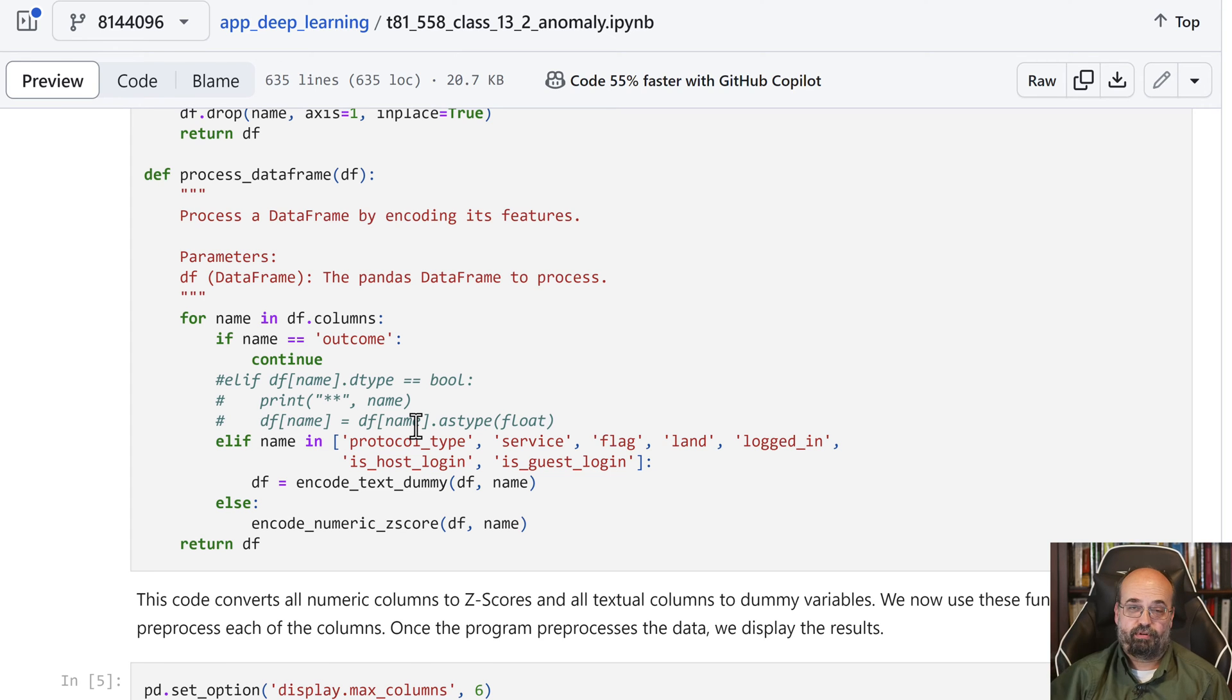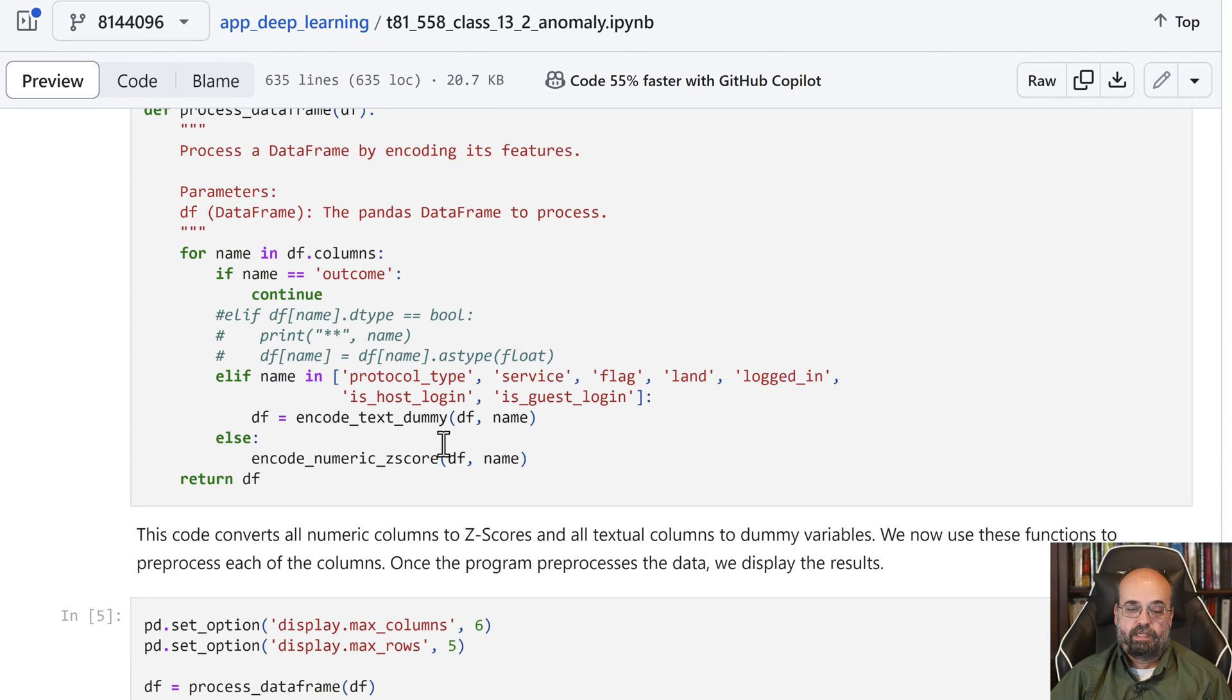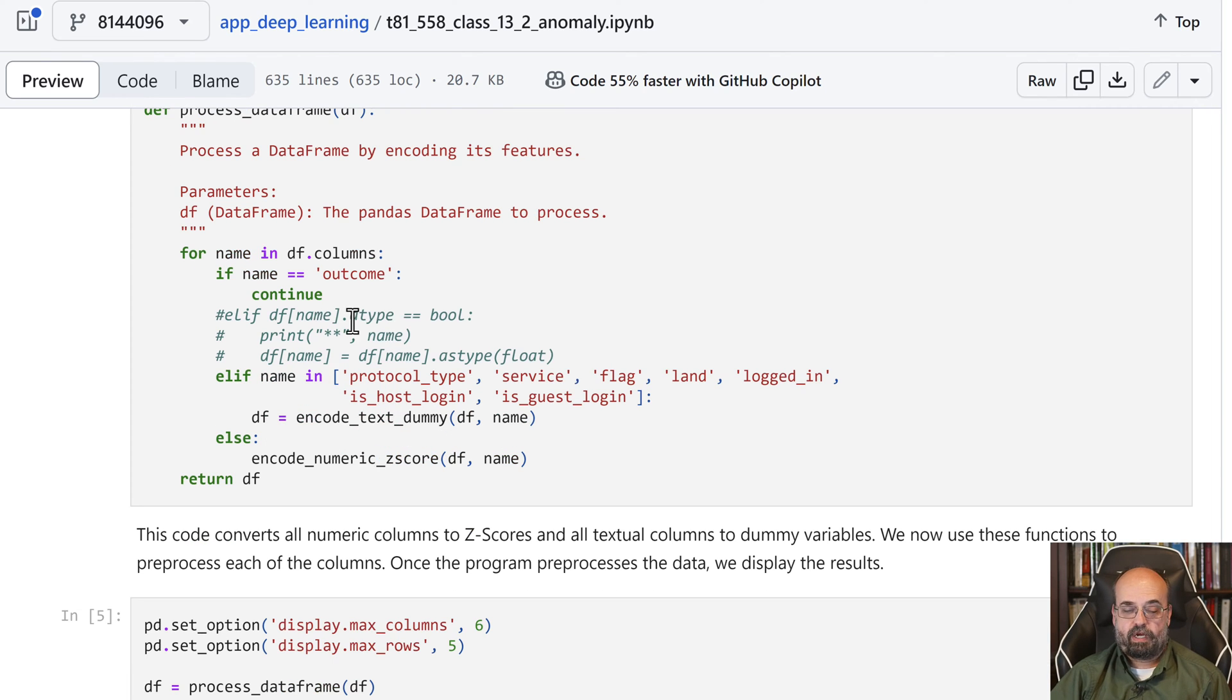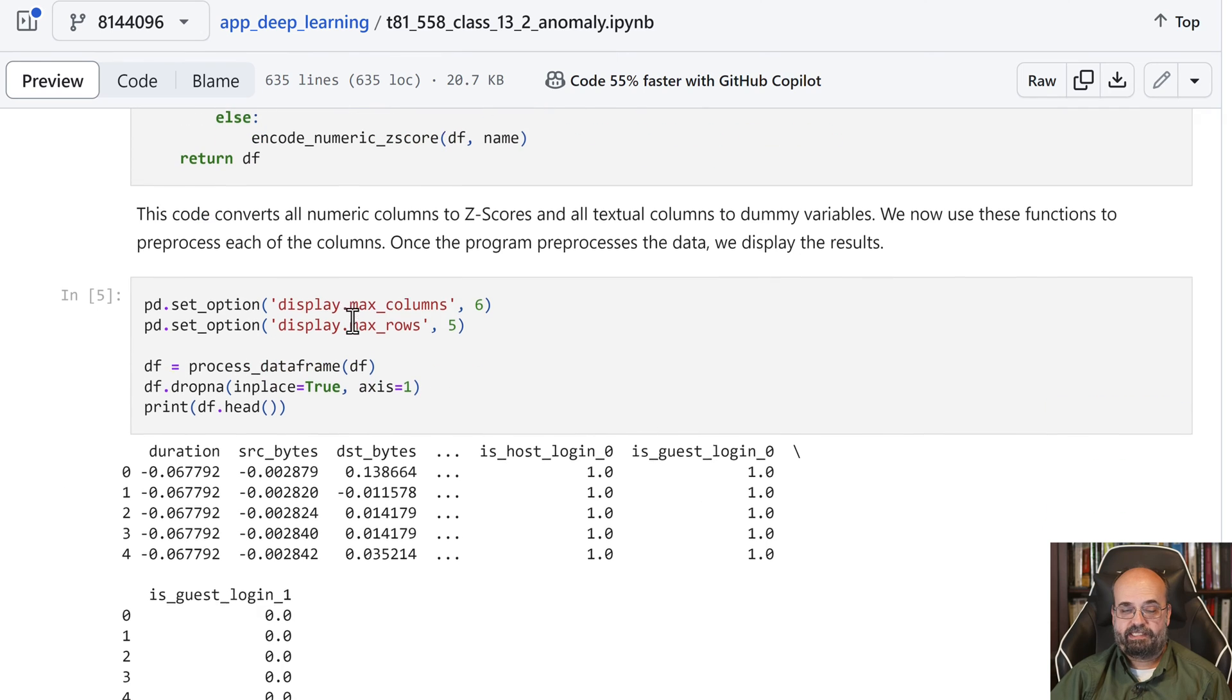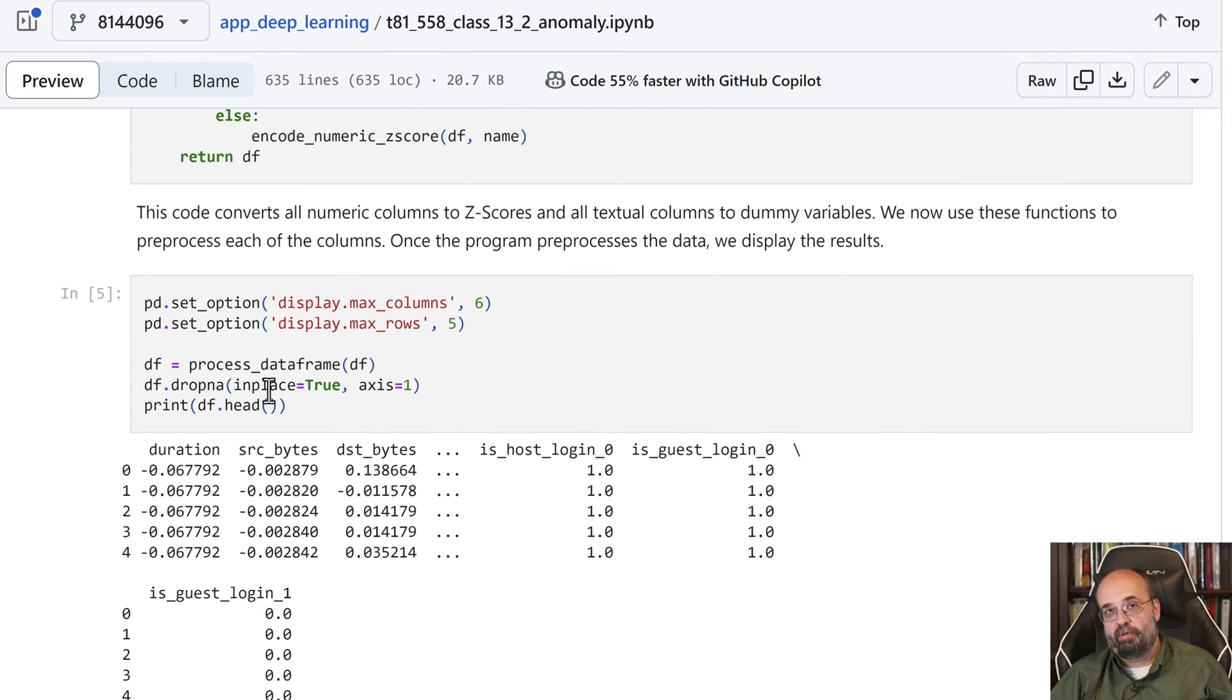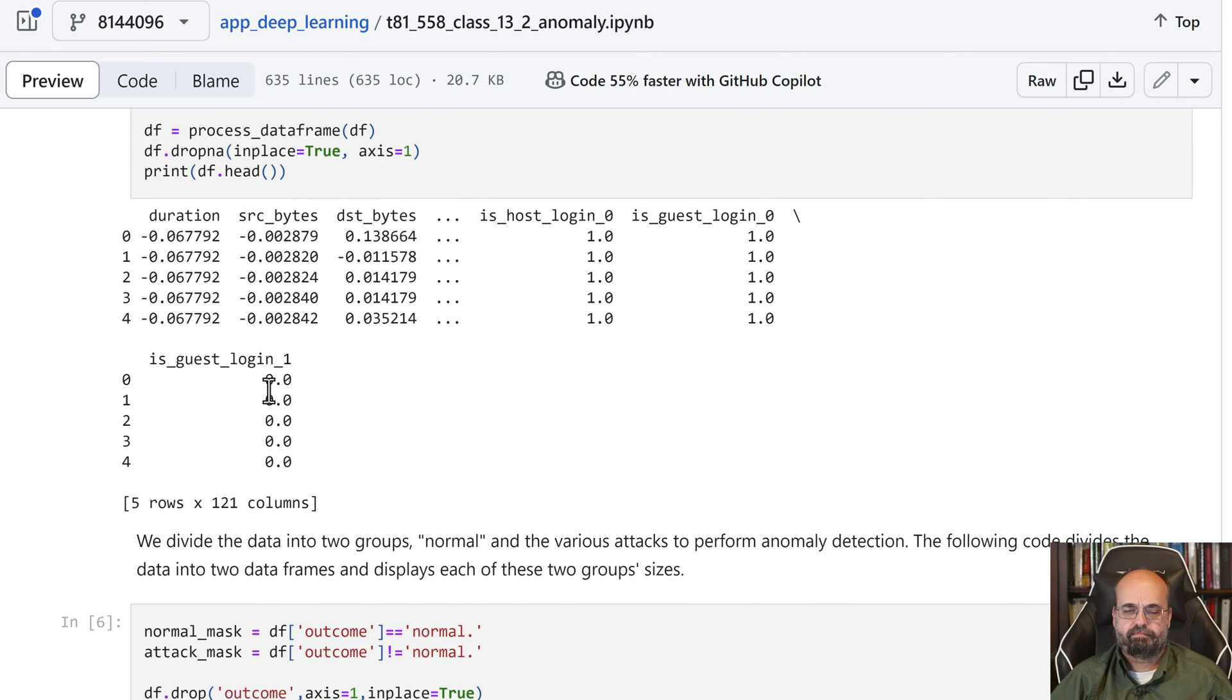And if you just straight push that into a tensor that you're going to throw into PyTorch, you'll get an error. So we encode all of the data, and you can see the data being encoded here, and we drop any rows that are missing values. There's not many of them, if any.